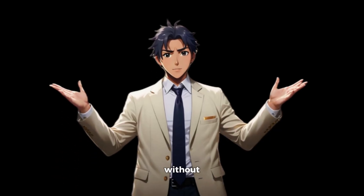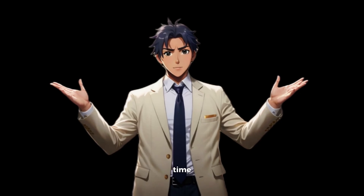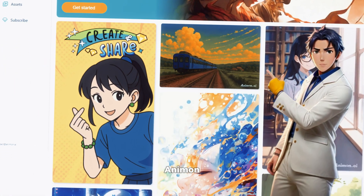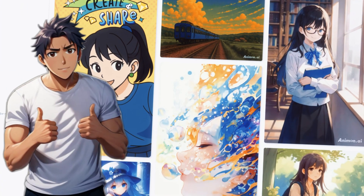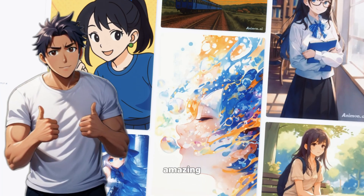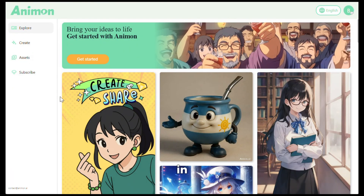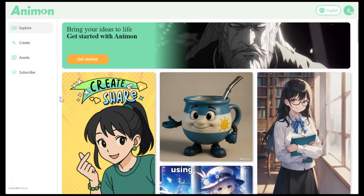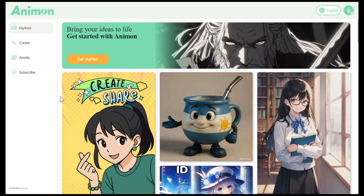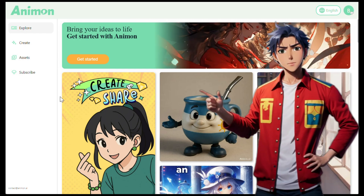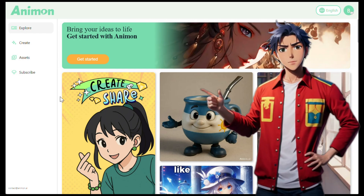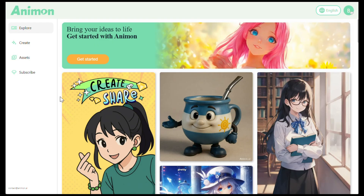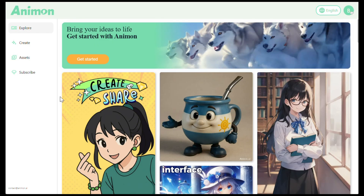Now, without wasting any more time, let's get started. The name of the tool is Animon, and it is just amazing. To get started, simply click on the link in the description and sign up using your email ID. After that, you will see an interface like this. As you can see, it has a pretty simple and straightforward interface.